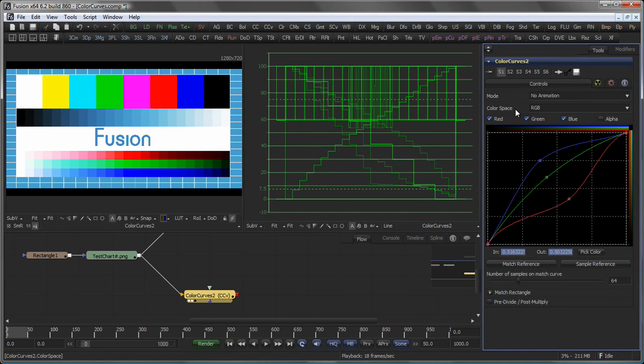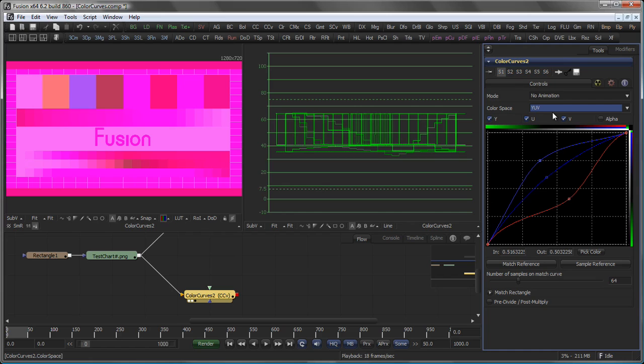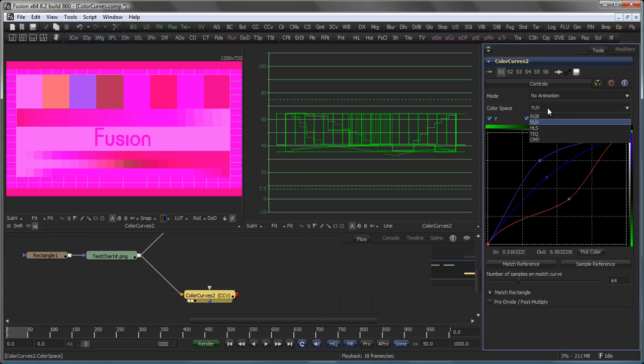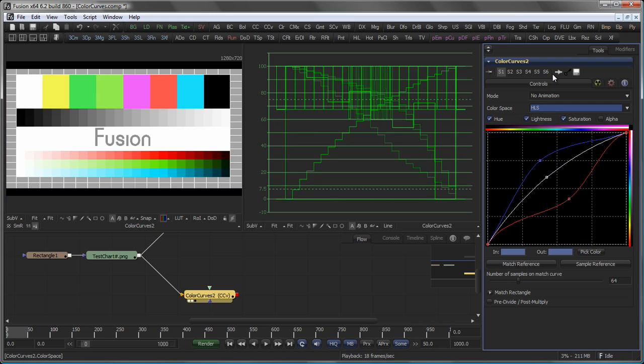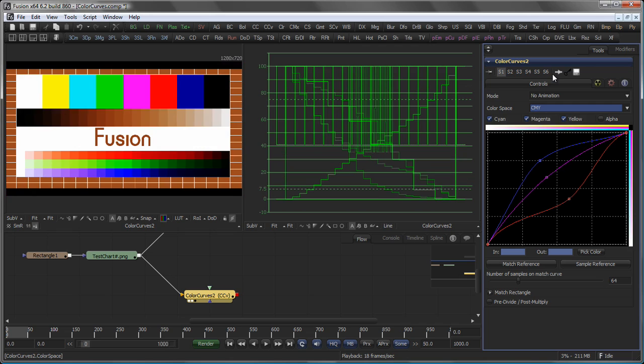You can also change the color space you are working in. This defaults to RGB. You can work in YUV as well. In that case the R, G, and B buttons will be renamed to Y, U, and V to reflect the current color space. The same counts for HLS, YIQ, or CMY.